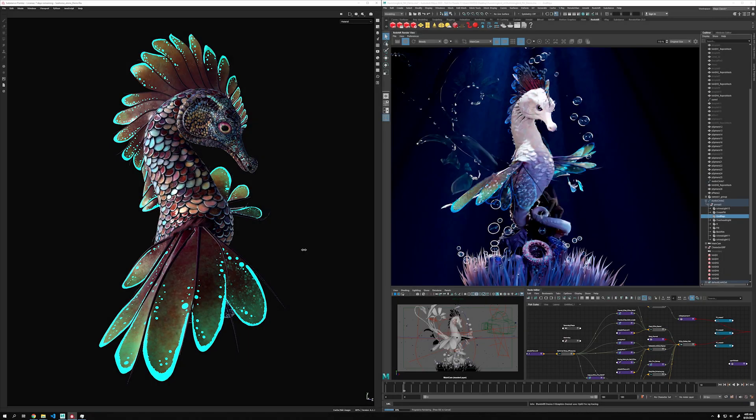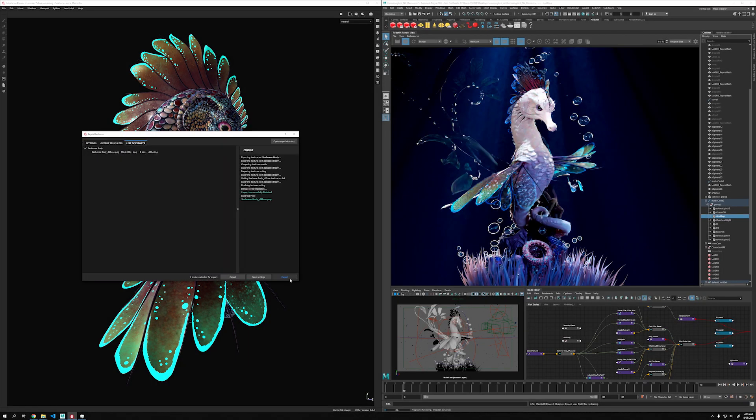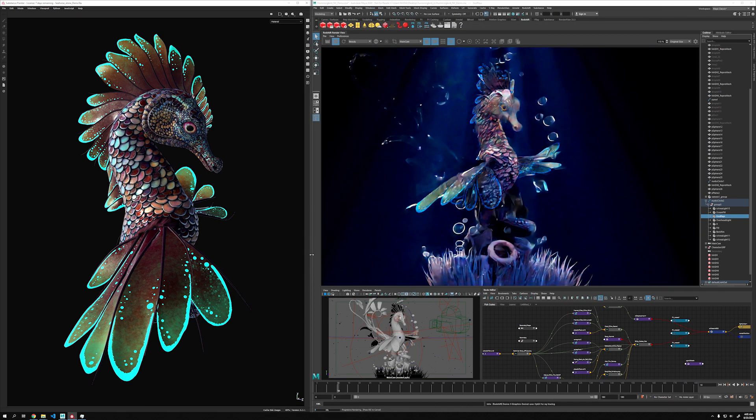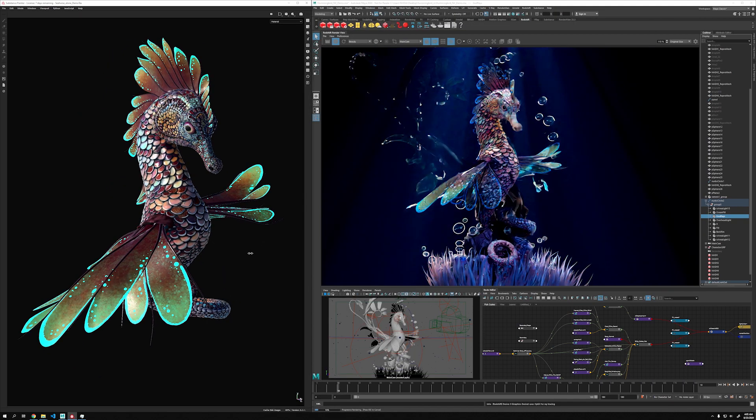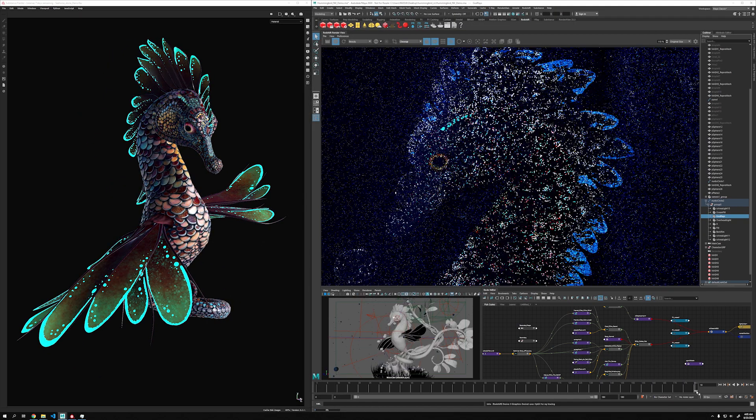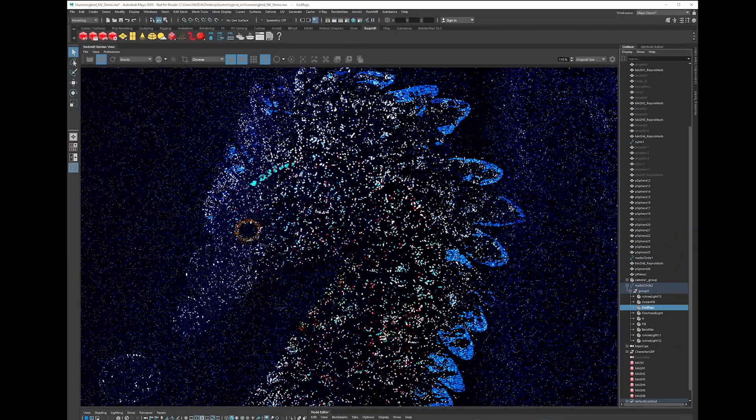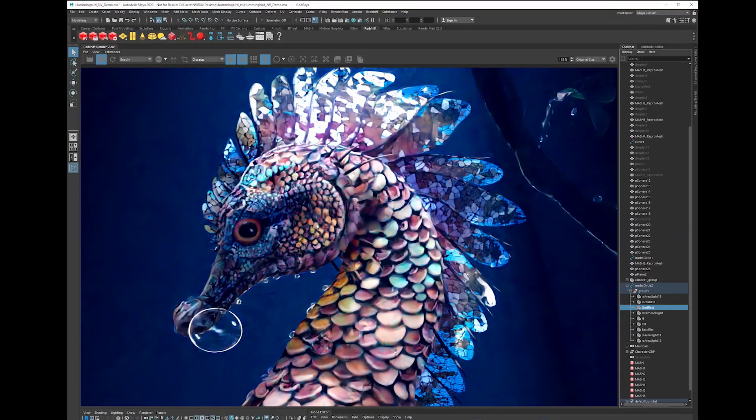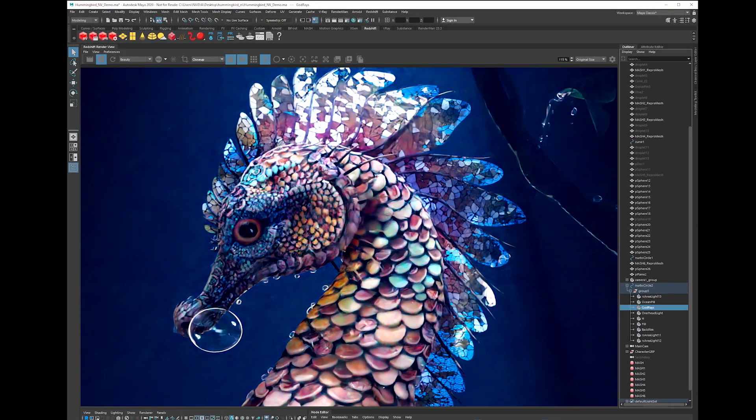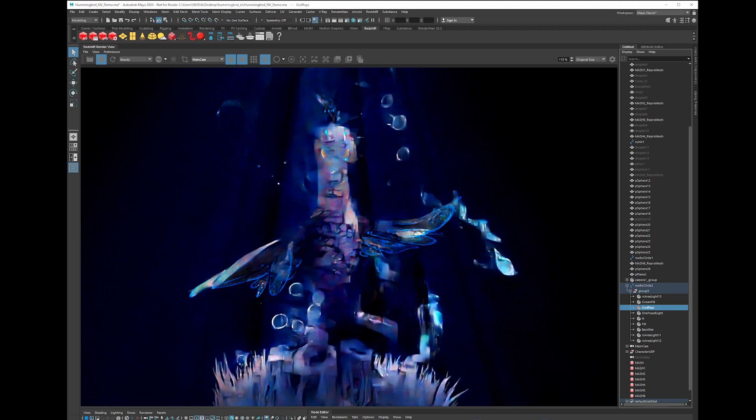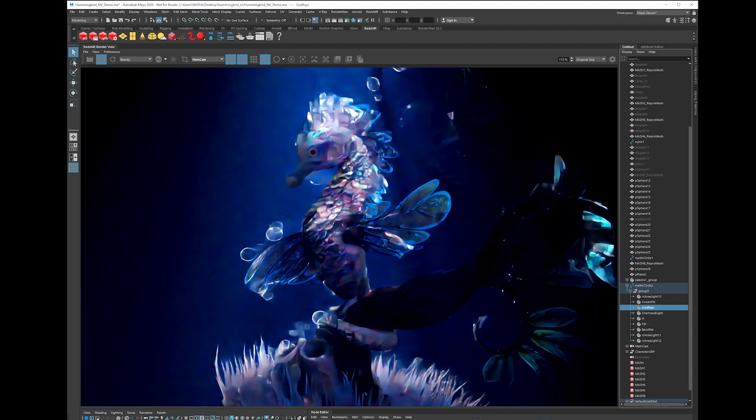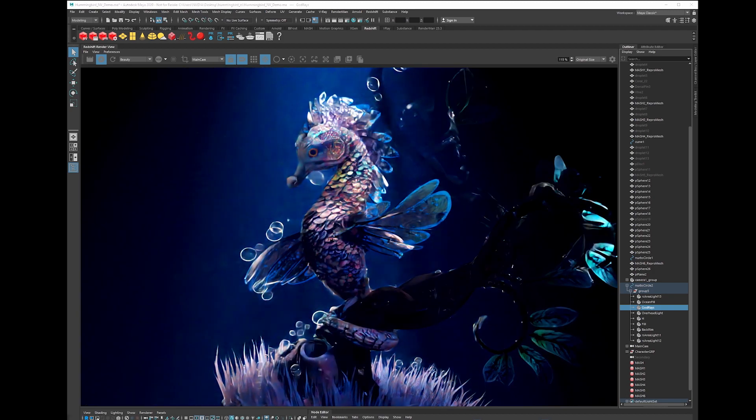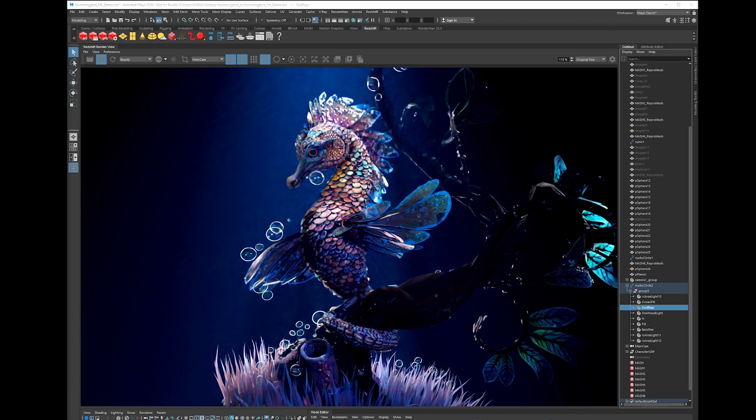Once you're happy with the design, you can export the textures from Substance Painter to Maya and use Redshift to render and see what the materials will look like in the final scene. During rendering, Redshift also takes advantage of the powerful RT cores and applies AI denoising to remove any distracting noise. The end result is a much cleaner output image.